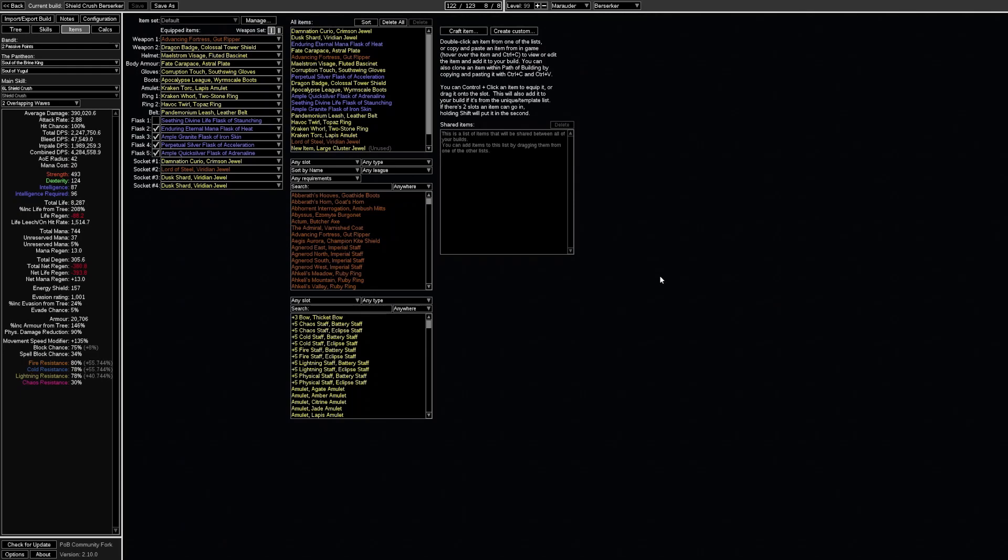Now when it comes to ailments, stuns and curses we have a variety of ways of handling these. First of all we have tempest shield which grants us shock immunity. We have soul of the brine king pantheon which is updated to provide freeze immunity which is always up, as well as 50% reduced effect of chill on you.